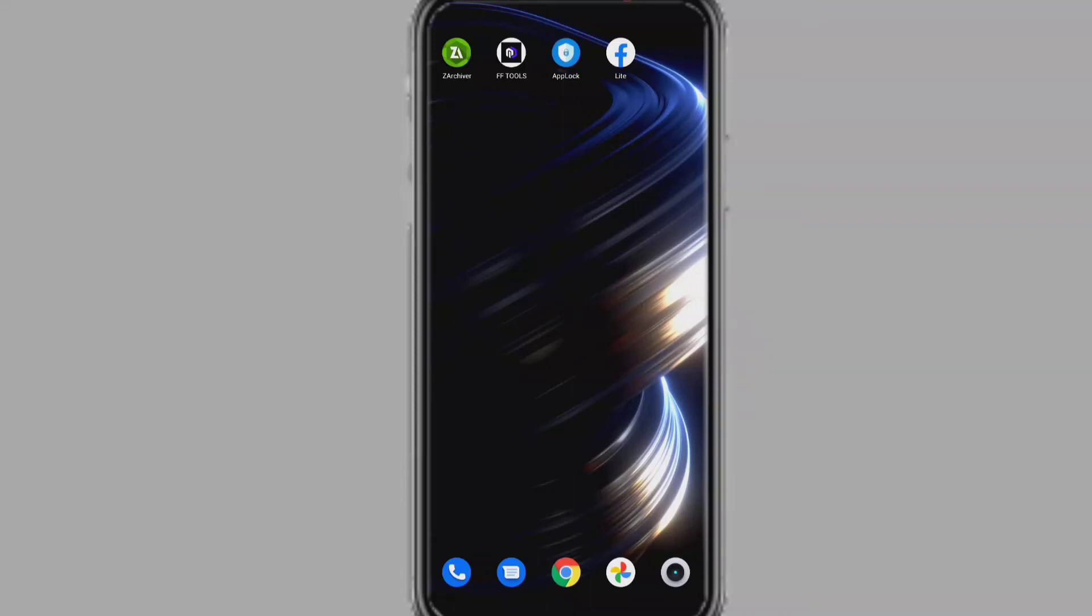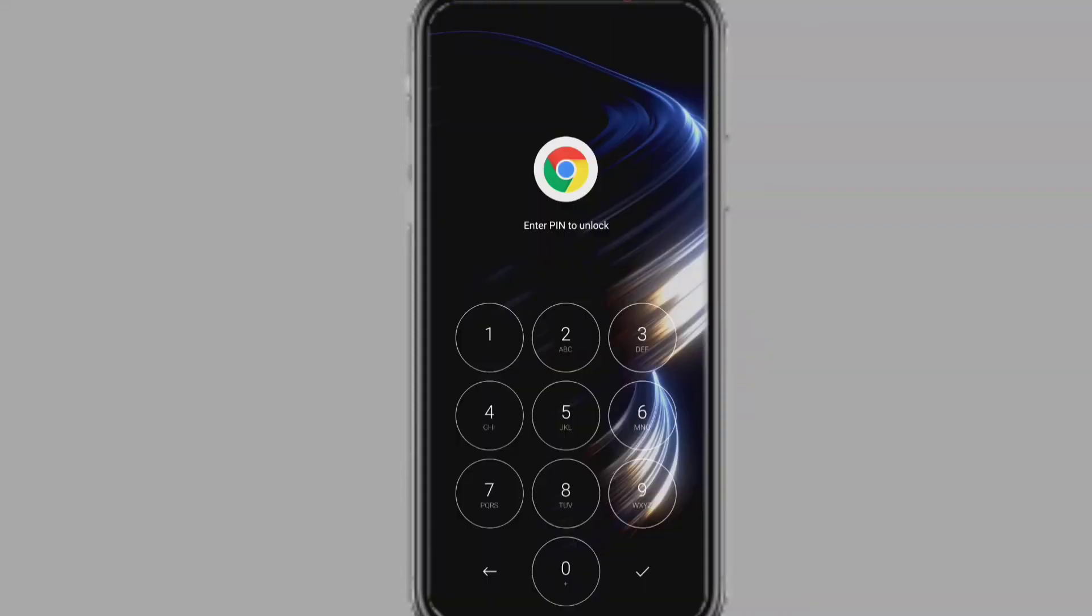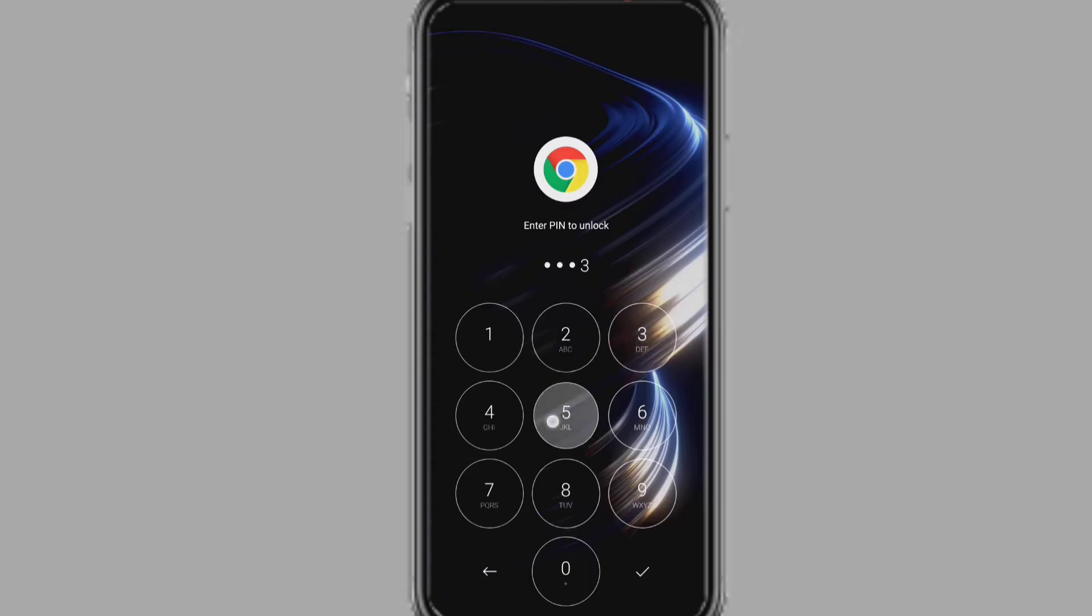Hello friend, welcome to my channel Technology Sahayak. Today in this video I will show you if you forgot your app lock password, then how to remove.